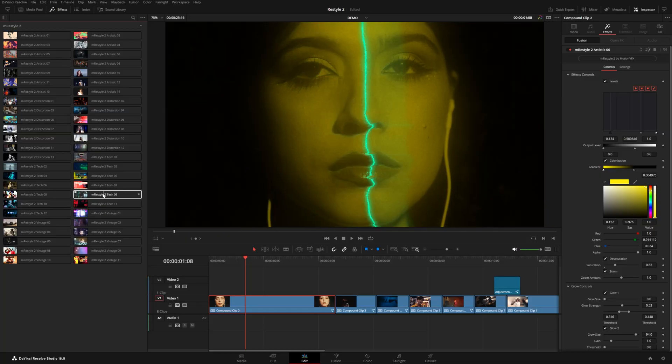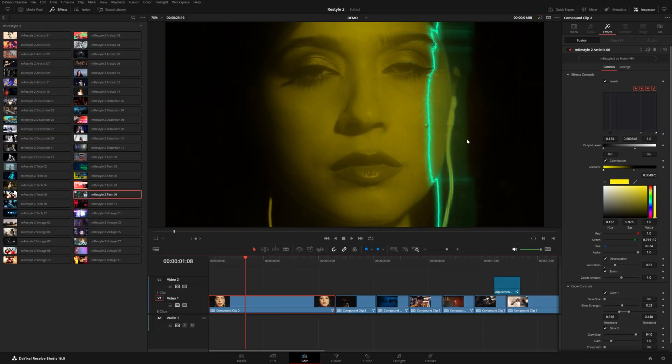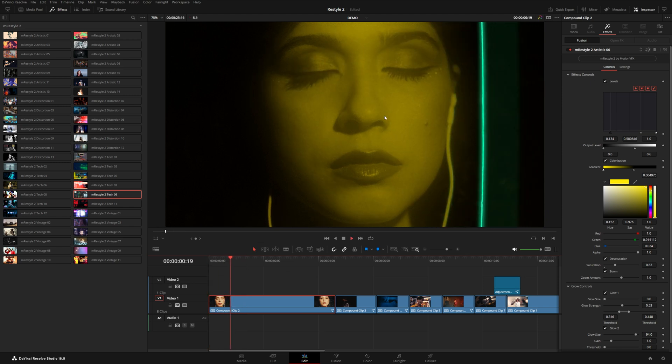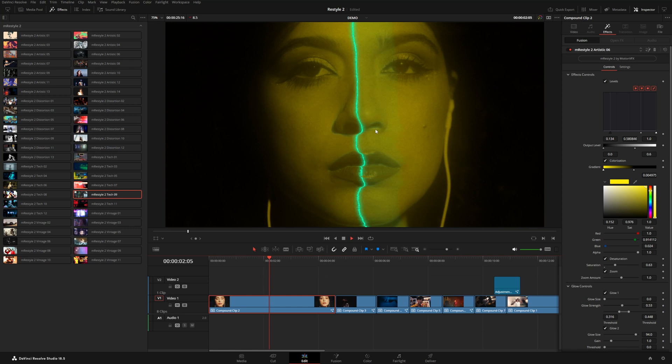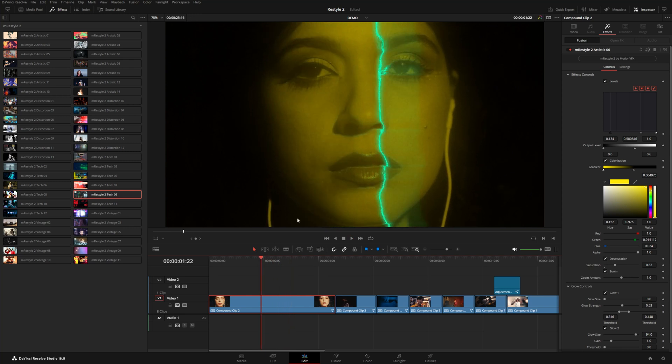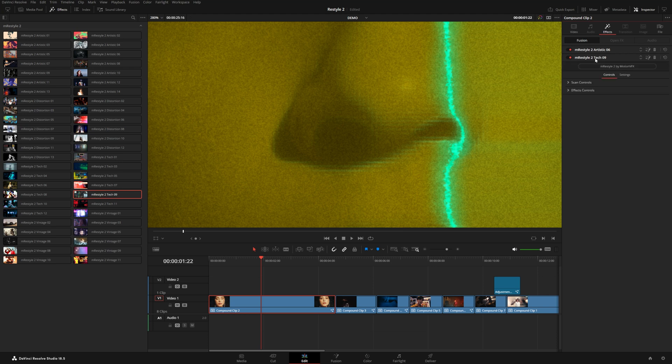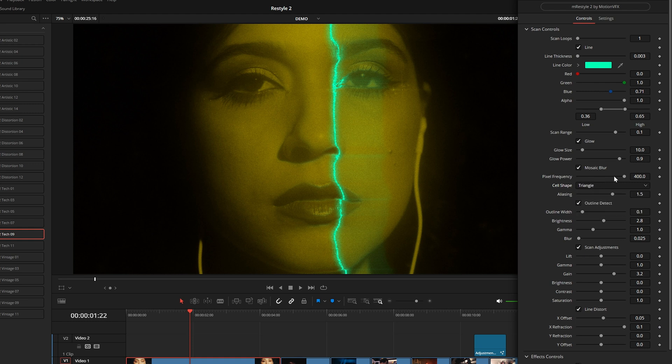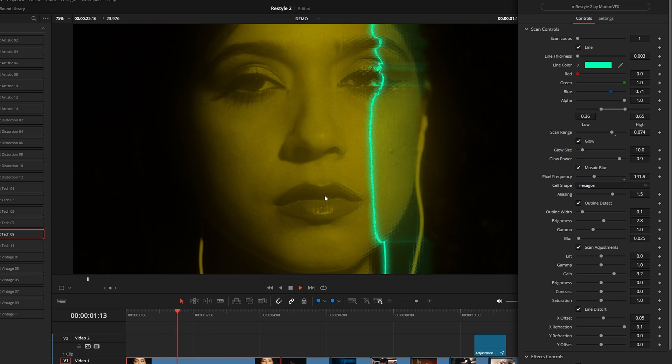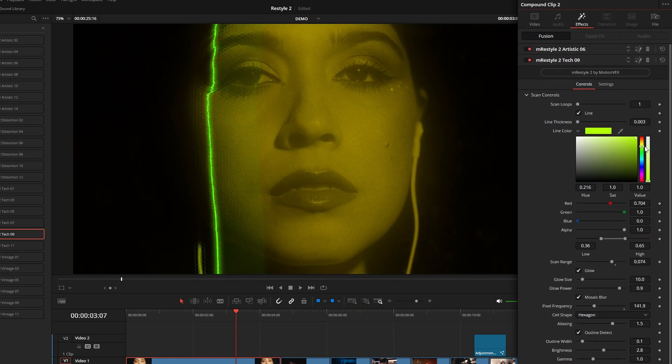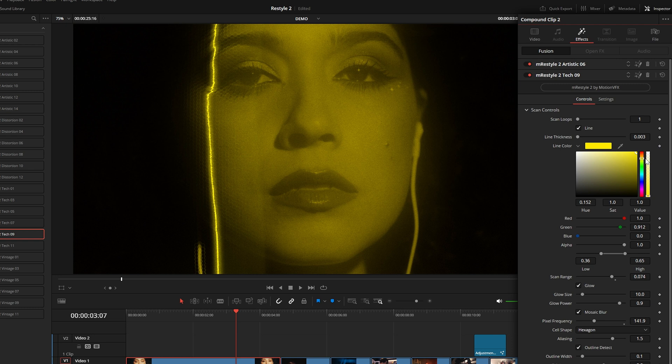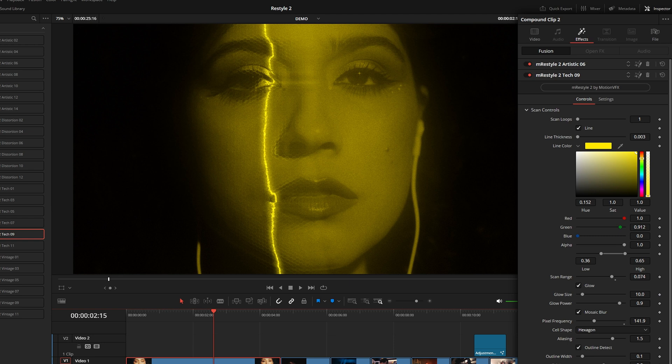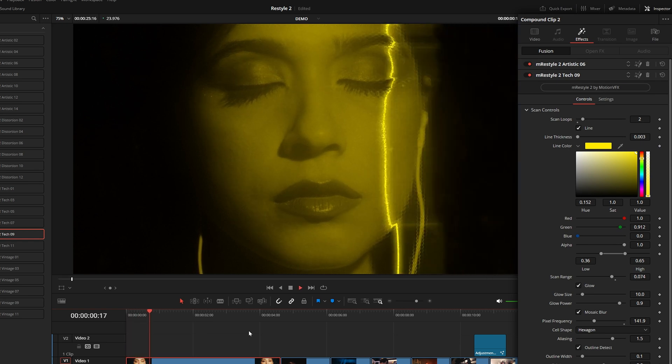Taking a look at a couple of these tech presets, number nine creates this scan line that goes across the footage and it even displaces depending on the type of shot, so it really looks integrated with the real scene. If you look really closely, you can see this pixelated pattern. Under cell shape we have square, hexagon, and triangle, as well as the pixel frequency, so you could crank this down a bit. Maybe we can even match the line color a bit more with that filter that's already on our effect. We can even adjust the scan loops, it's set to one so this will scan across the footage one time. If you set this up to two, it will do two scans so they will happen a bit faster.